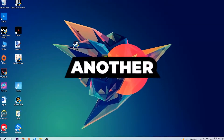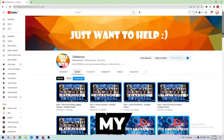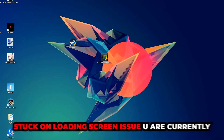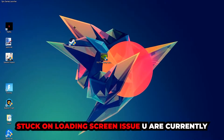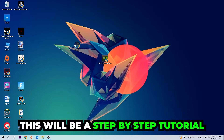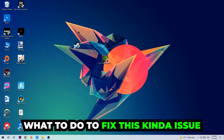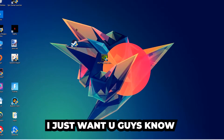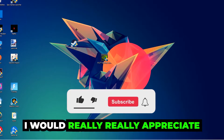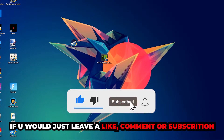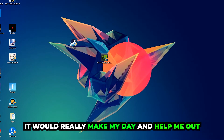What's up guys and welcome back to another video on my YouTube channel. Today I'm going to tell you how to fix every kind of lag, freezing, or stuck-on-loading-screen issue you're currently having in Half-Life Alyx. Stick to the end guys — this will be a step-by-step tutorial. I'd really appreciate it if you would leave a like, a comment, or a subscription on my YouTube channel.